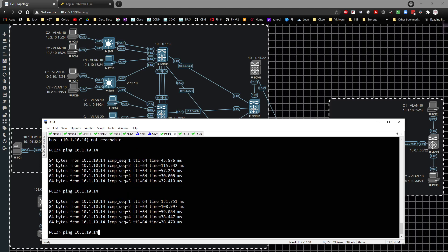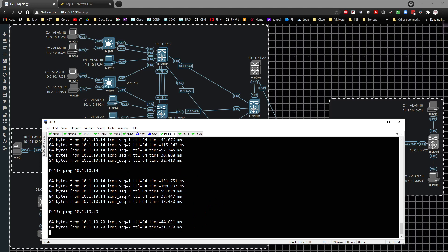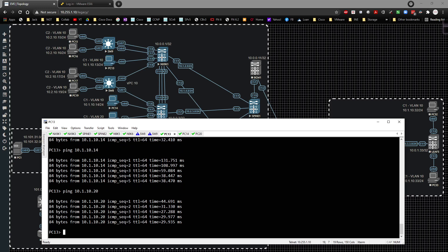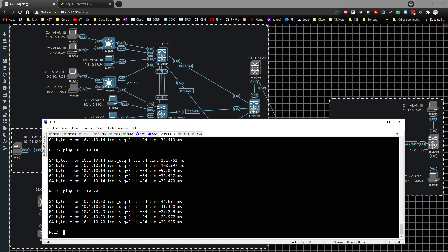Going back to PC13 and pinging PC20 also works. This is where the multicast process really shines — many people prefer to deploy it this way because it's very easy to work with. That's it for deploying multicast in the environment. If you don't have a multicast background, spend some time understanding how it operates before diving deeper.